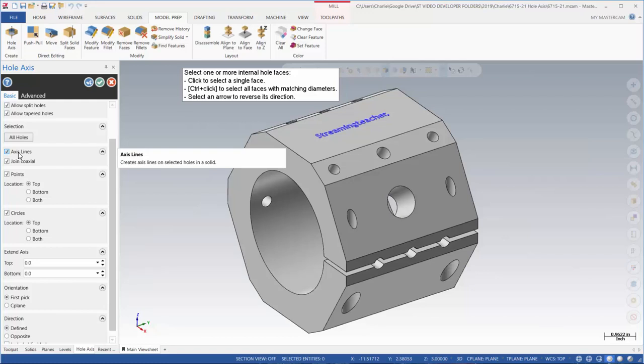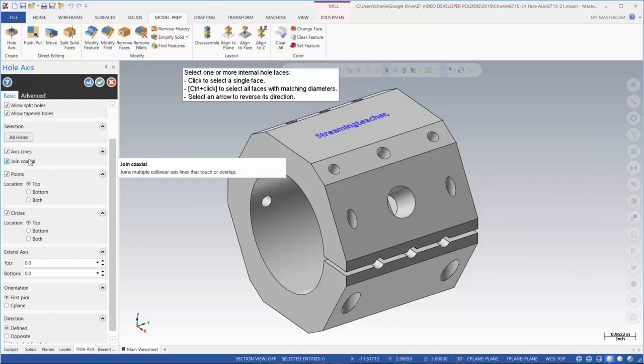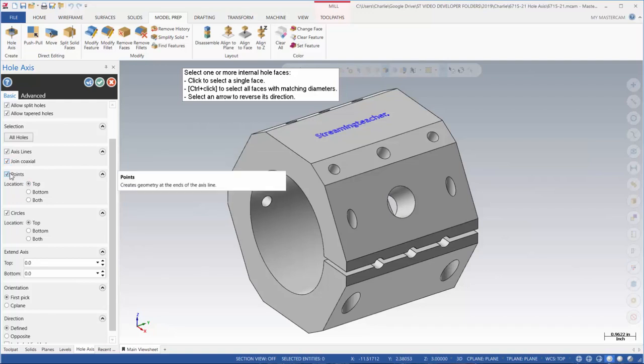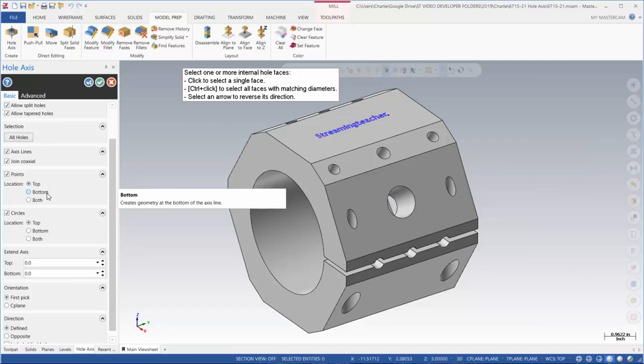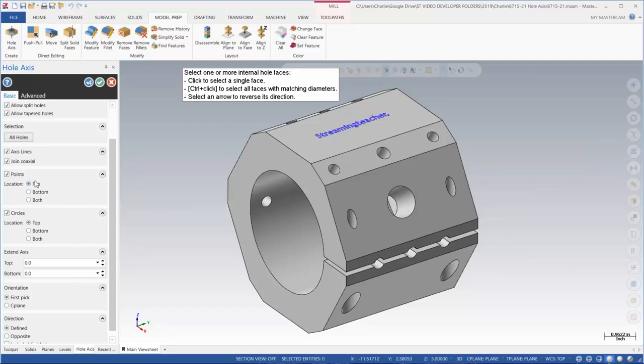Here's where we get into certain choices we can make. I can have it include the axial line, the centerline of that hole. I can join coaxial. I can have it create the points, and I can have it create the points either the top of the hole, the bottom of the hole, or both. I'm going to leave this on top.